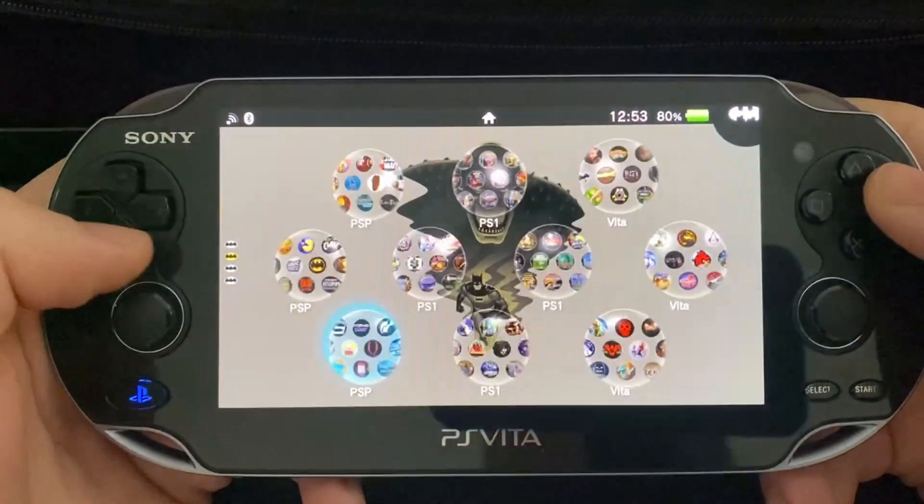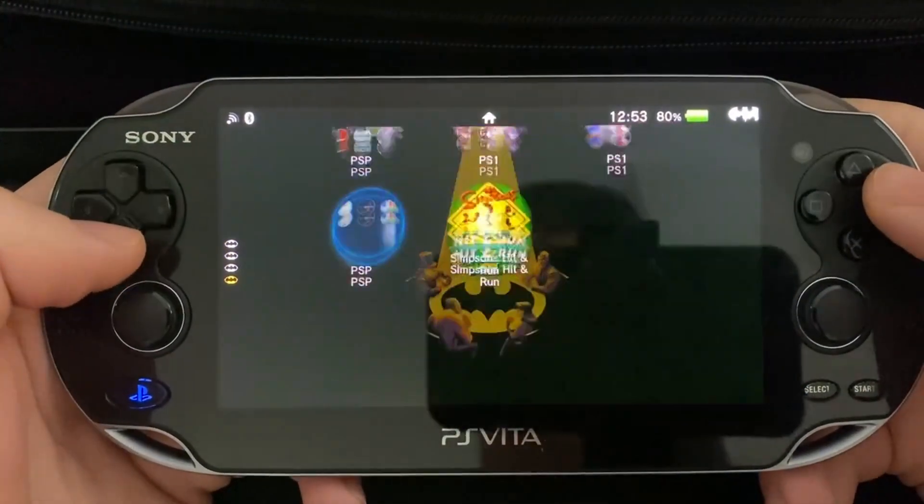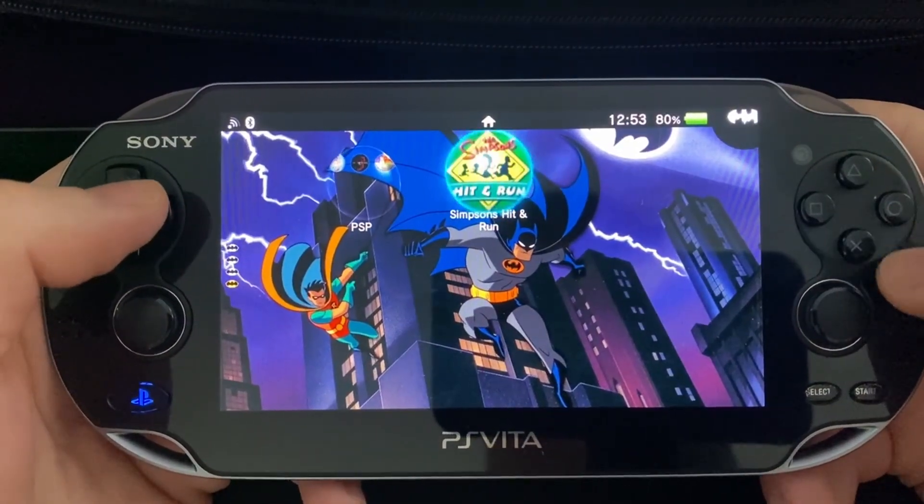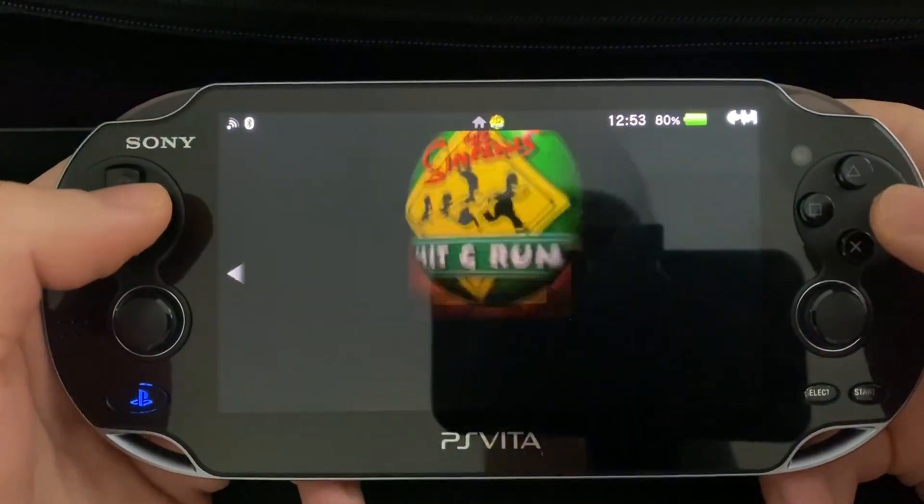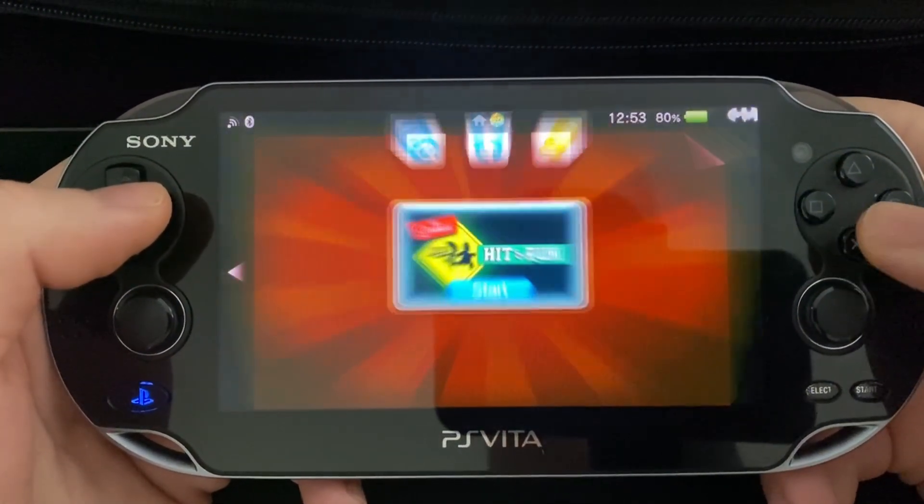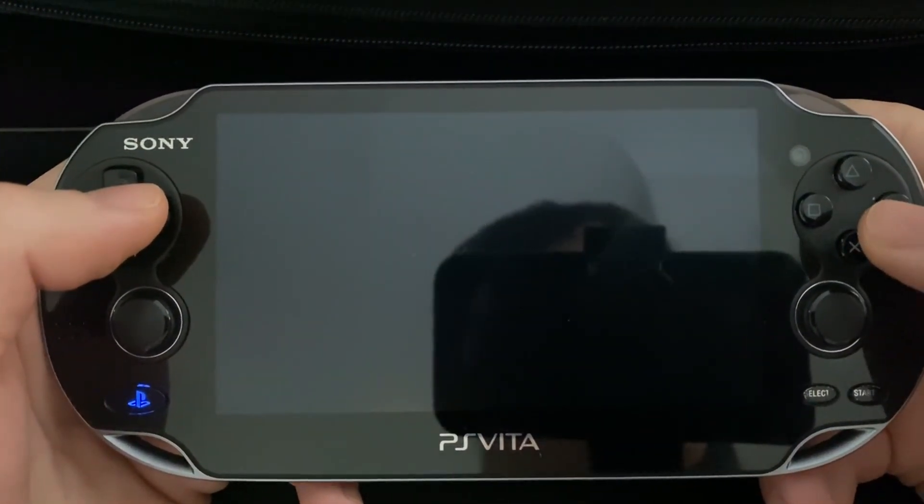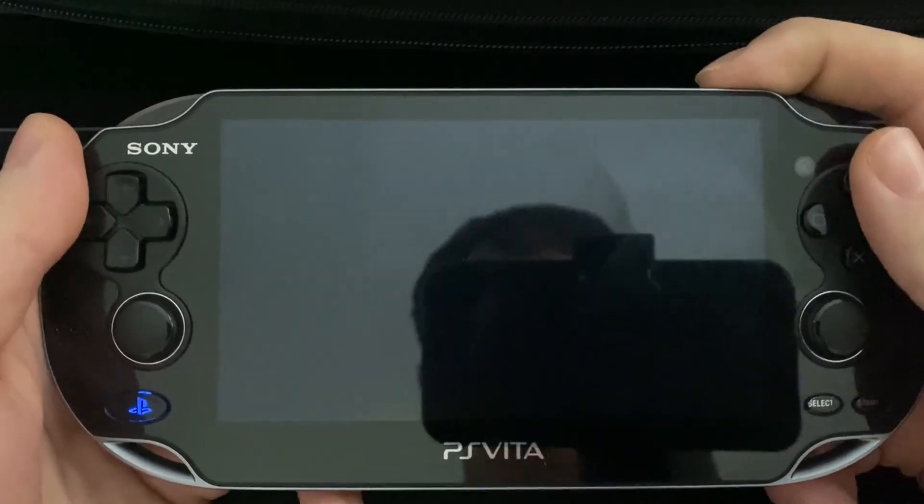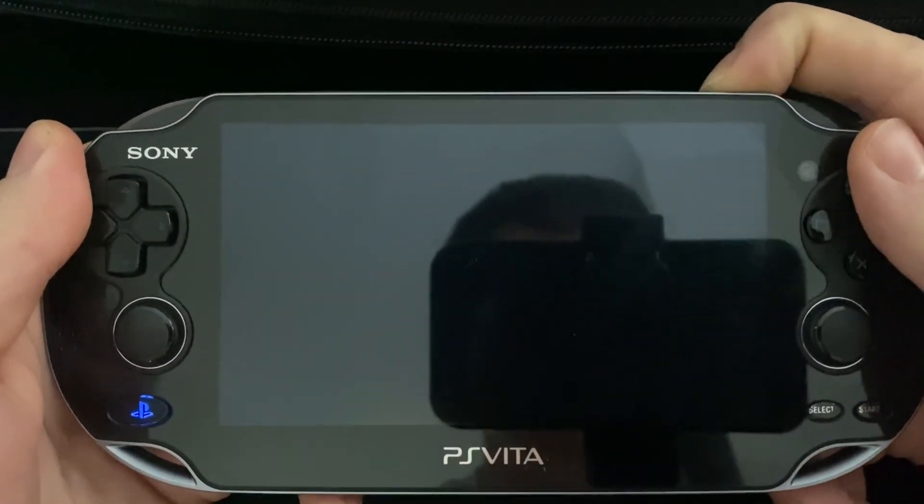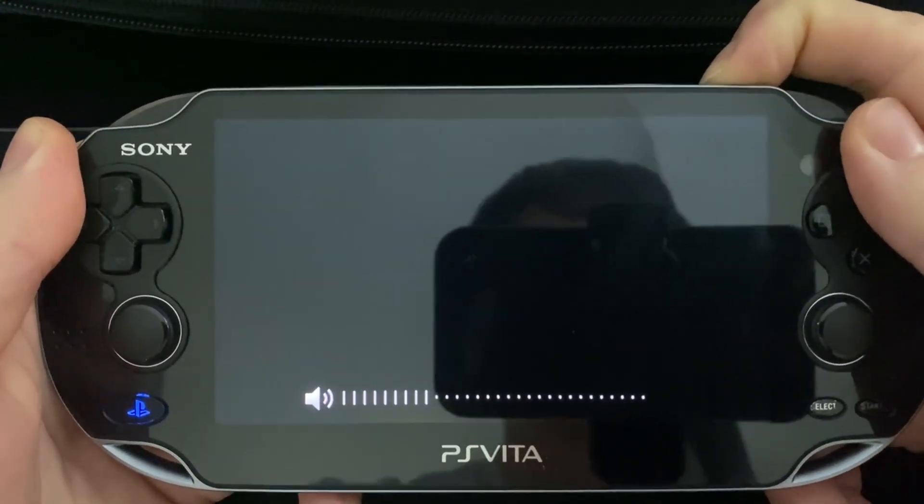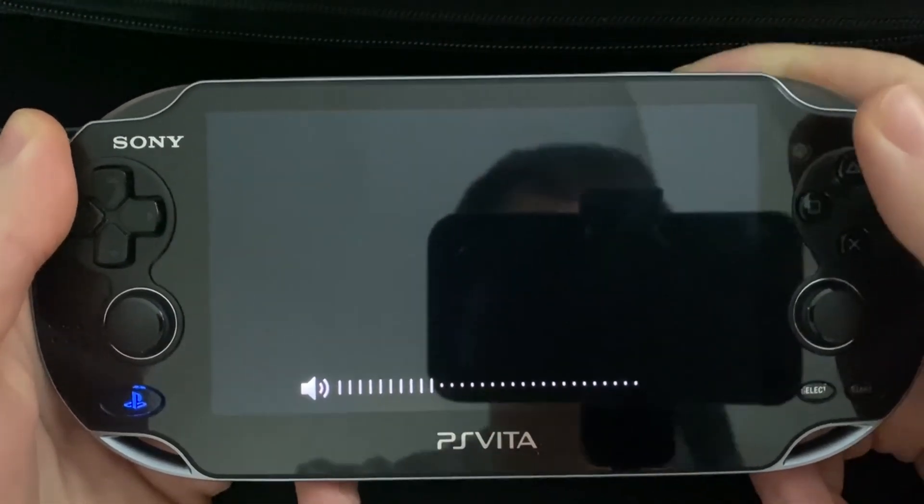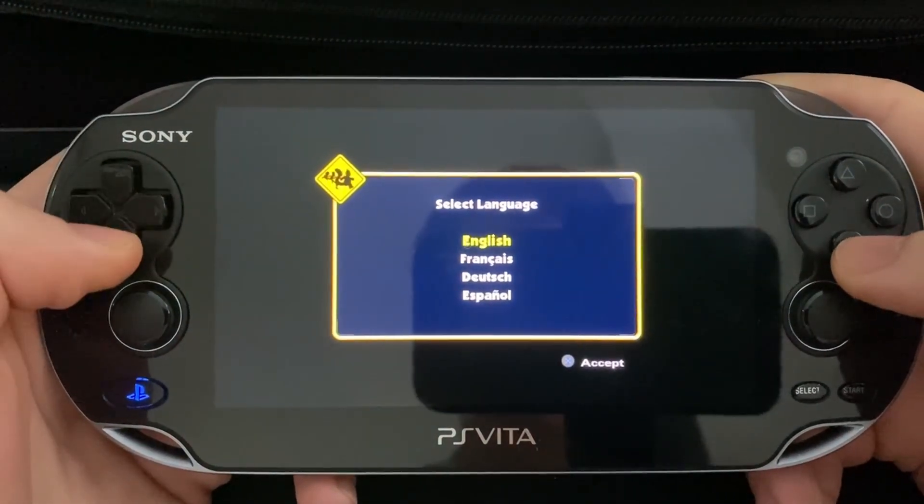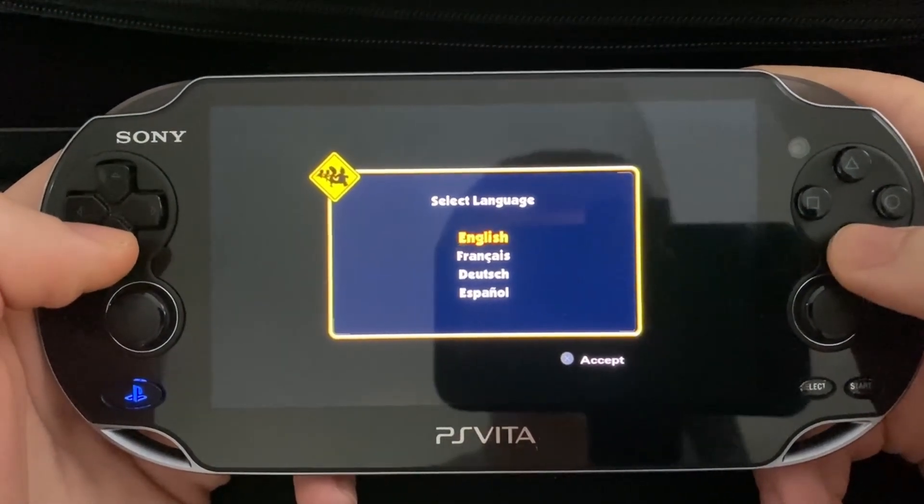And on the homepage, you should have a Simpsons Hit and Run bubble. So we'll open it up now, just to see everything works. And there we go. We're in the game.